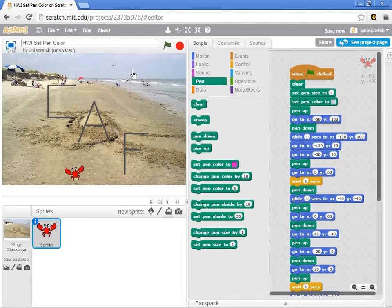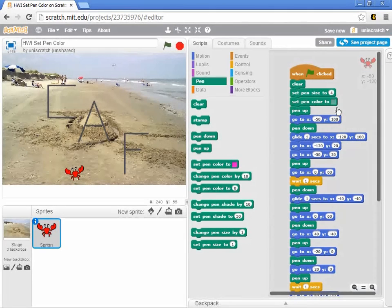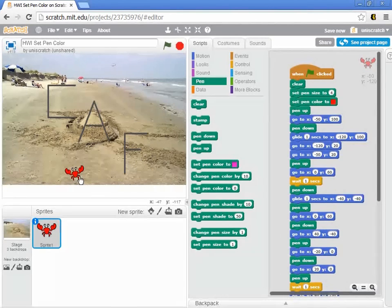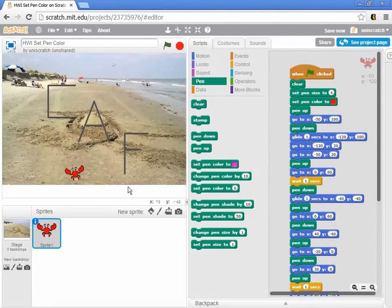You'll notice as I move around that the color swatch, that little color square, is changing colors. I can click on the red of this crab here and select red.